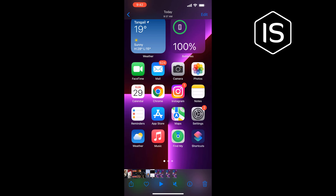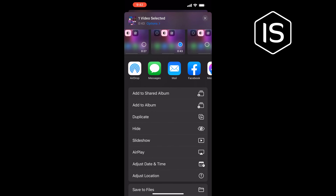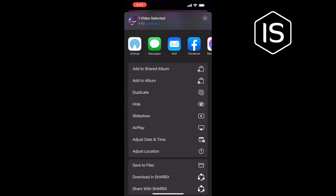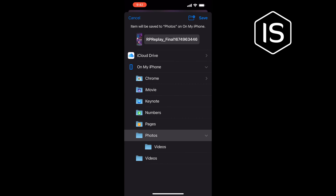So to rename our video, we need to save the video to our Files. To do that, tap on the settings at the bottom left and tap on Save to Files. Select a folder and tap Save.